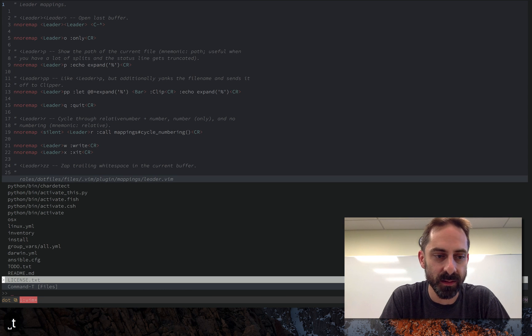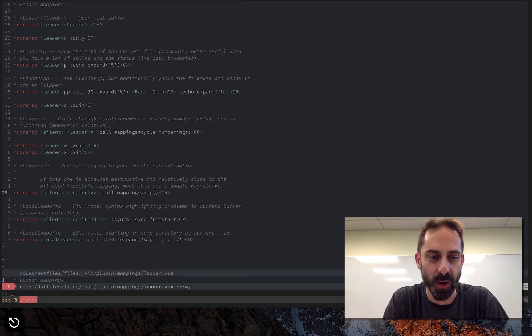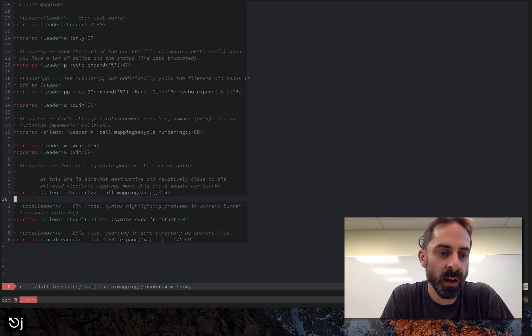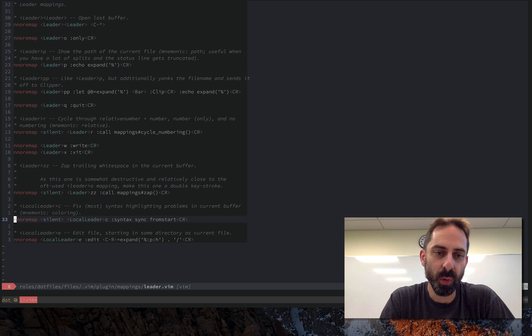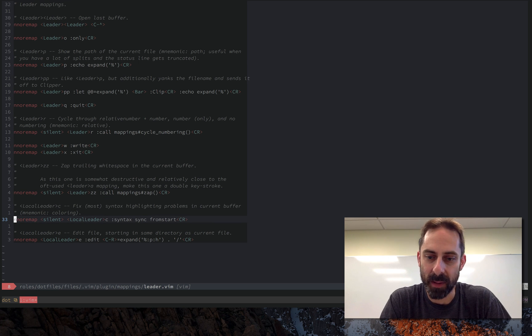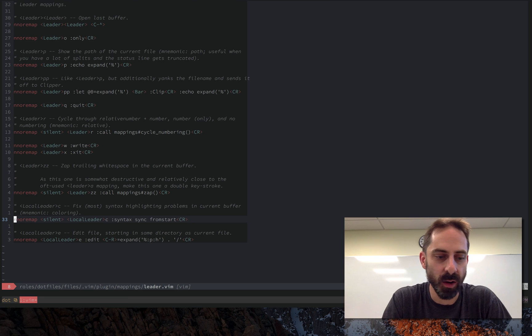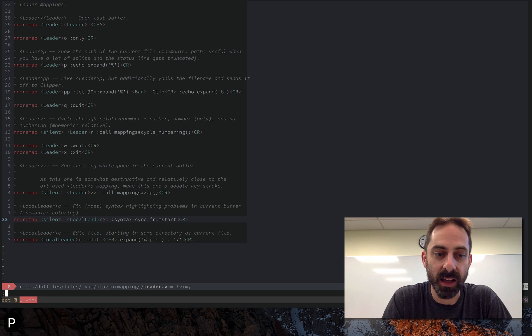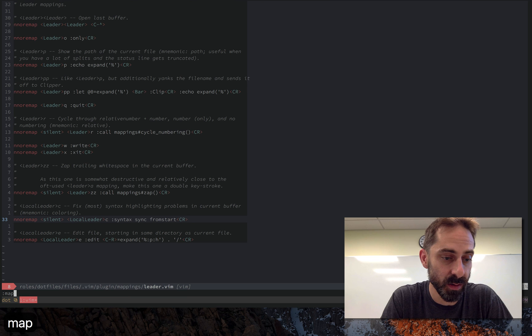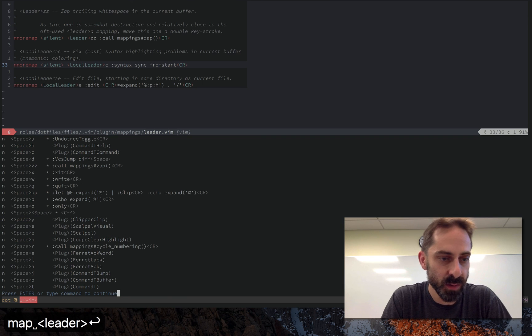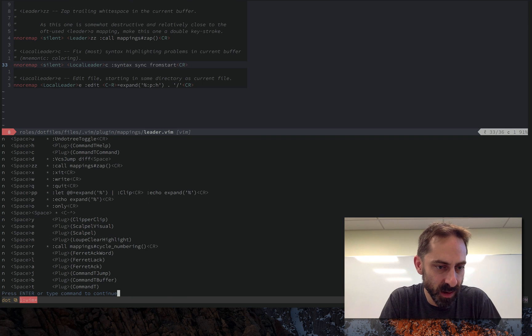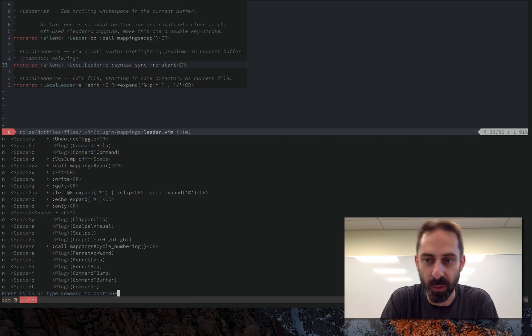So given that leader is so important you may wonder why I have so few mappings in this file. It's only 36 lines long. The reason is a lot of leader mappings actually come from plugins. So if I look at leader mappings you'll see that most of the alphabet is covered.